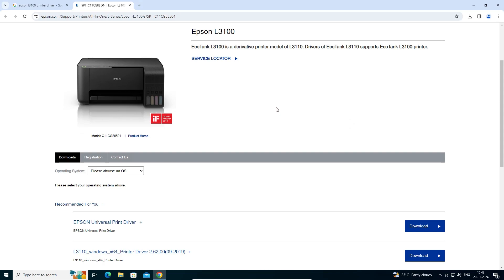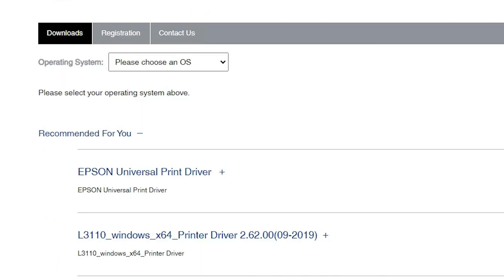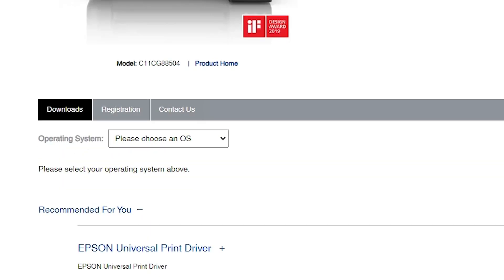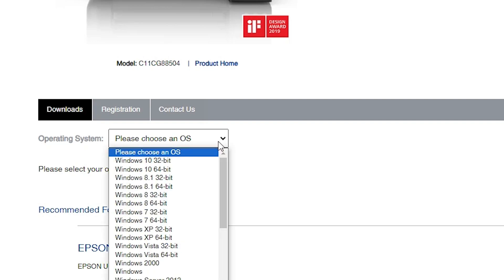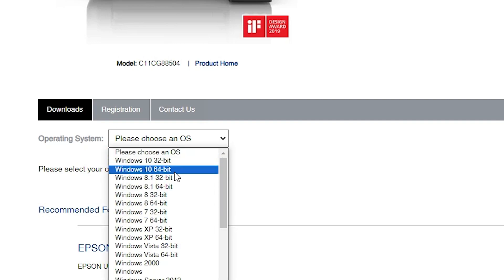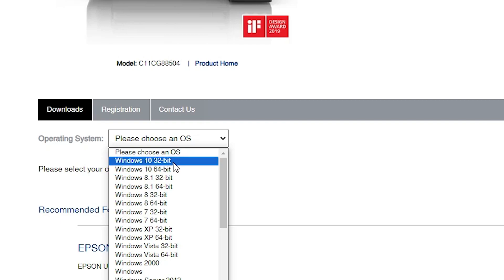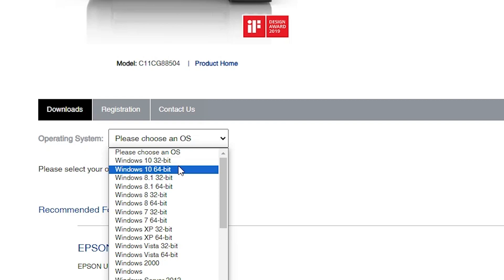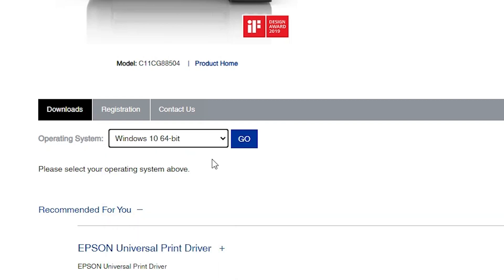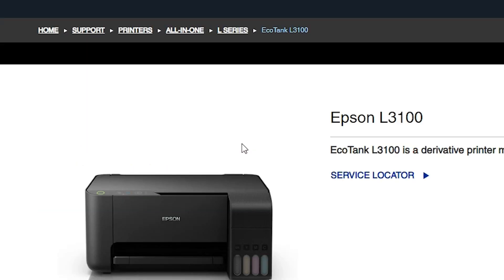Scroll down. This website will automatically detect your operating system. But if it does not detect your operating system, go to the OS selector, click on 'Please choose an OS', and select your operating system and bit version. My operating system is Windows 10 64-bit, so I select 64-bit. Then click Go.